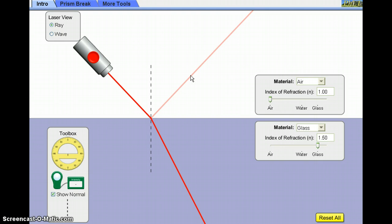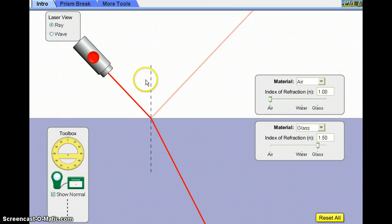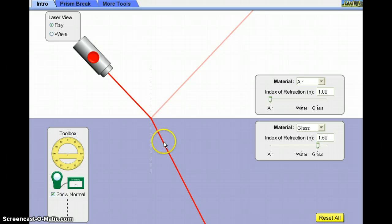We are interested in the angle of incidence and the angle of refraction. The angle of incidence is found in the less dense material, and is the angle between the incident ray and the normal line — this 90-degree dotted line. The angle of refraction is found in the more dense material, and is the angle between the refracted ray and, again, the normal line.